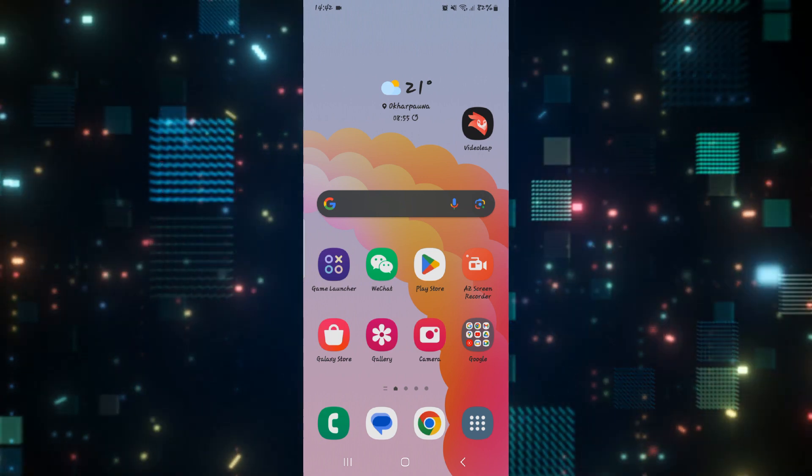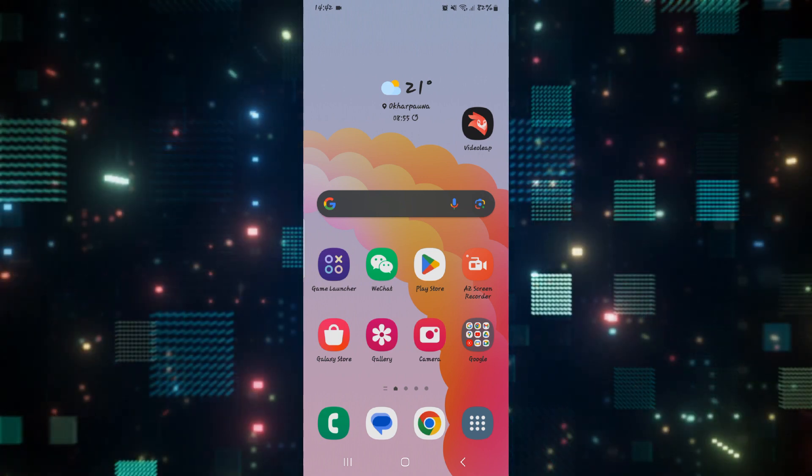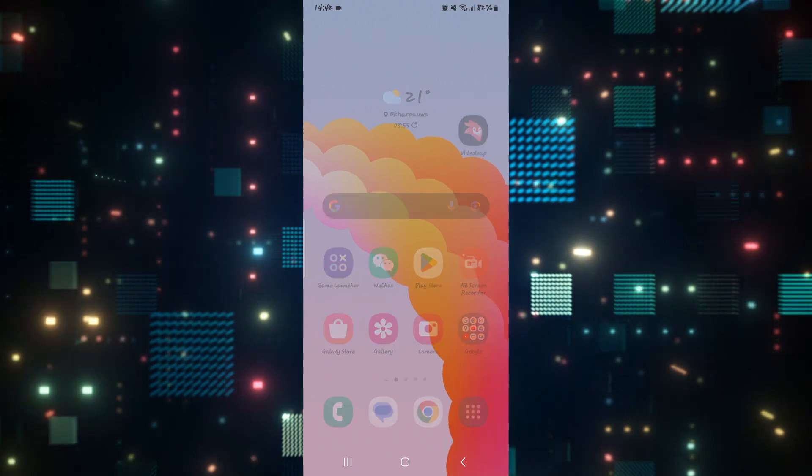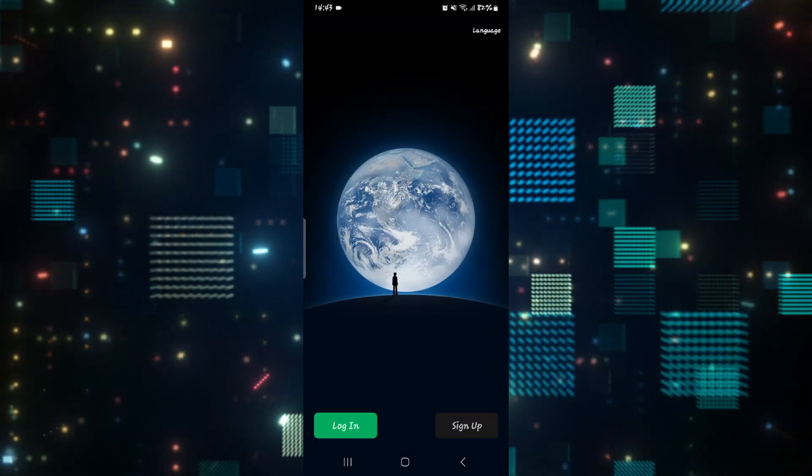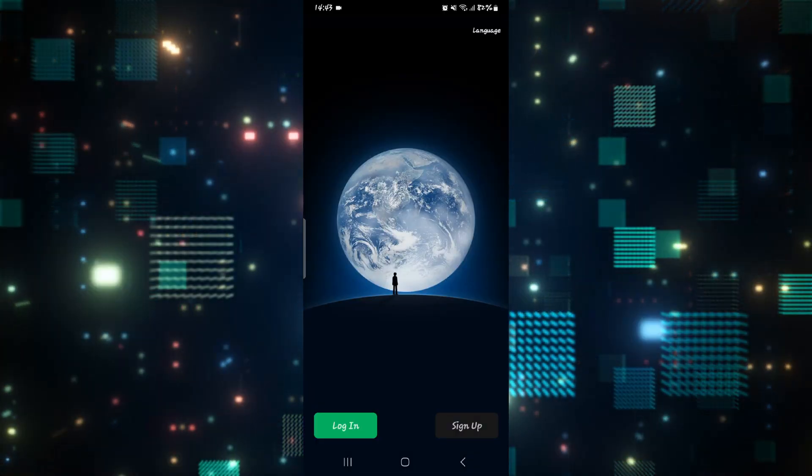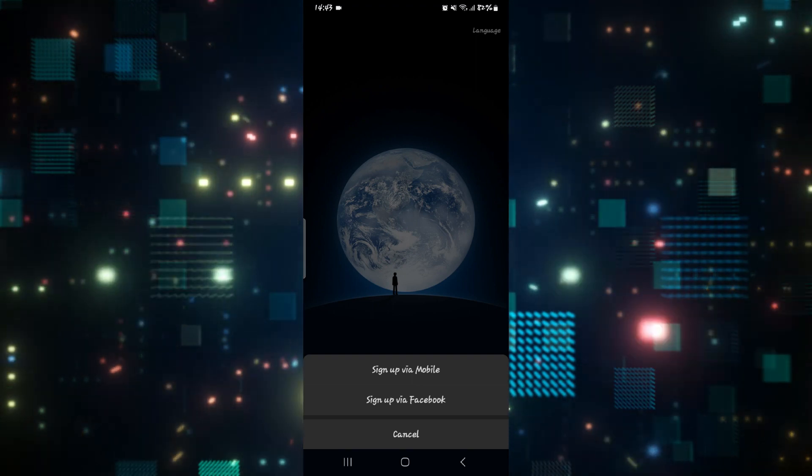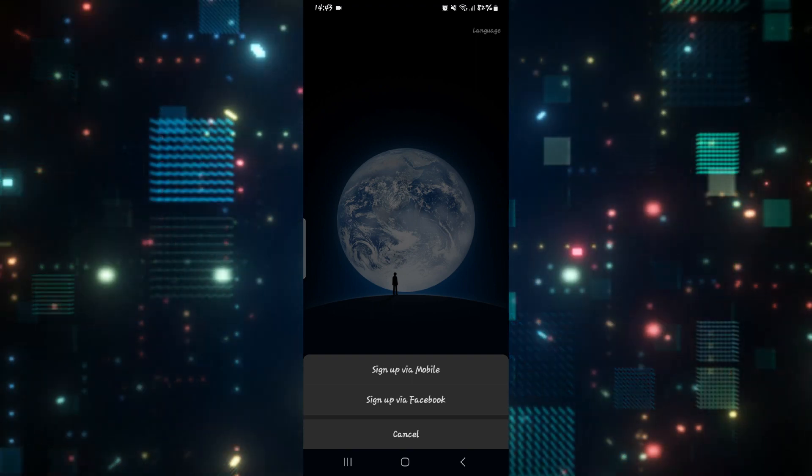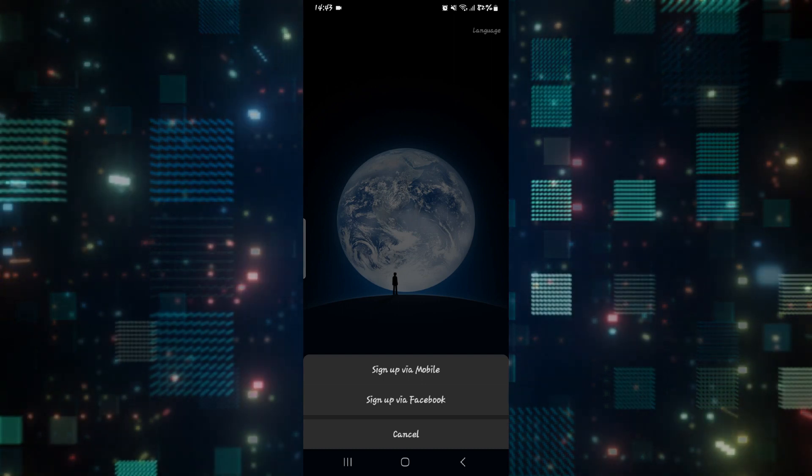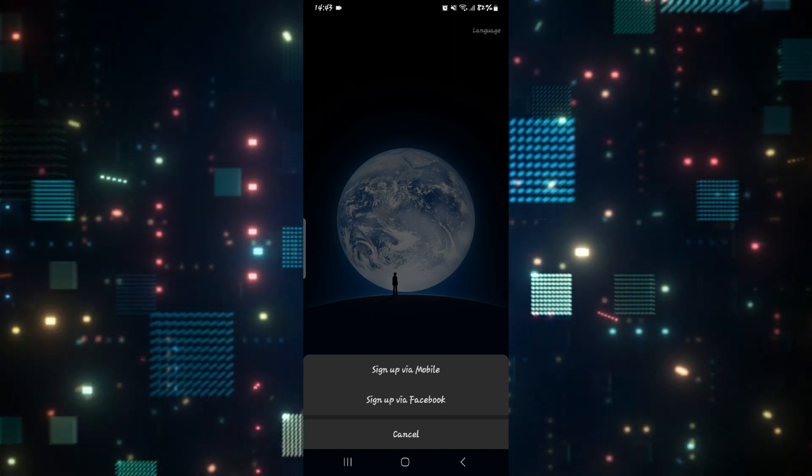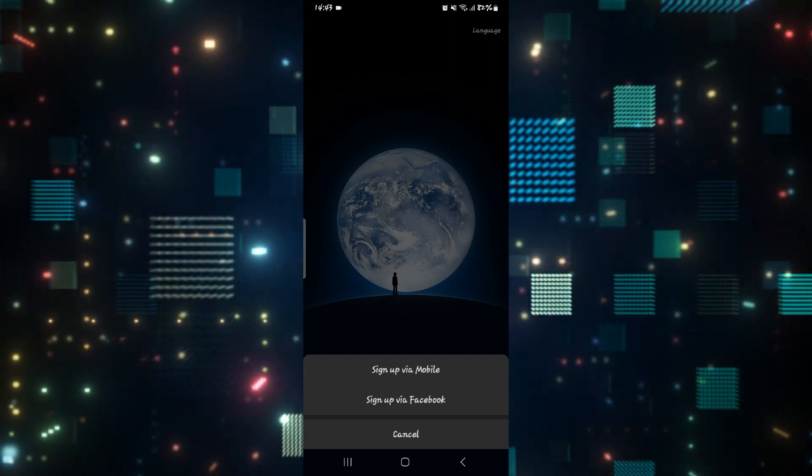If you're opening up the WeChat application for the first time and trying to sign up and create a new account, you will need to tap on the sign-up button at the bottom right corner. Once you tap on it, you have two different options: you can either sign up using your phone number or sign up with your Facebook account.